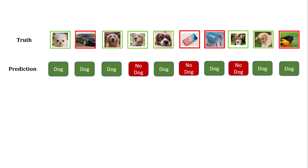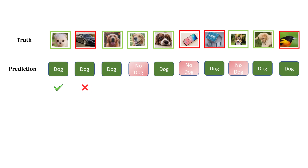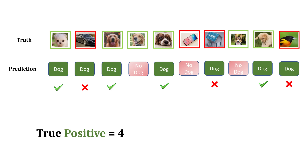That's why I'm graying out the 'no dog' predictions — forget those for now. You have a total of seven dog predictions. Out of those seven, how many are correct? One is not correct and the others are correct. So you have basically marked your prediction as correct or not correct for your positive class, which is dog.